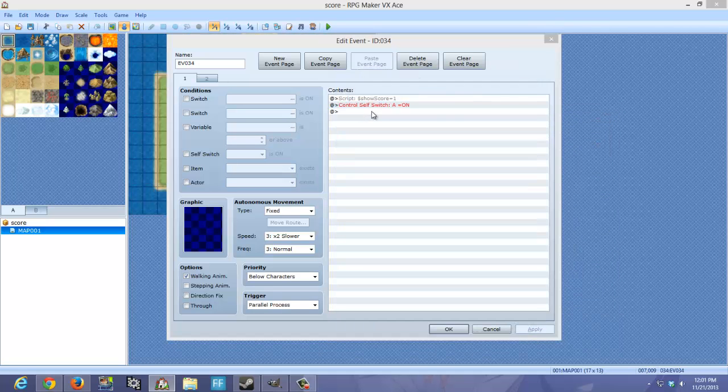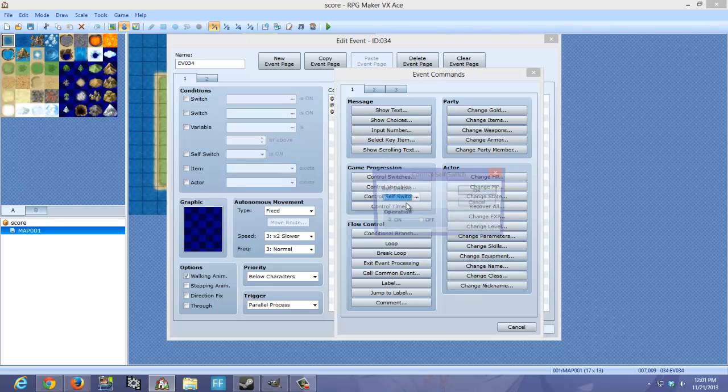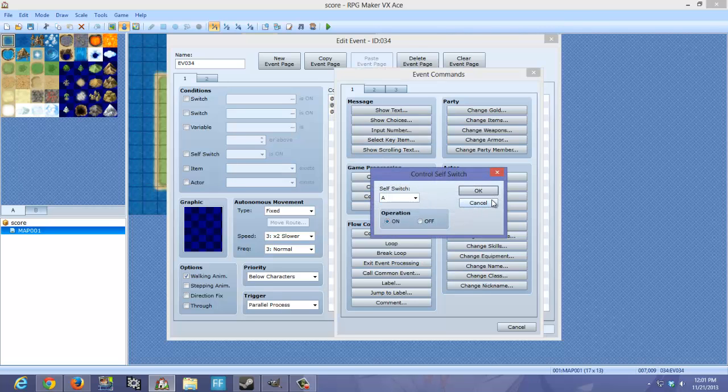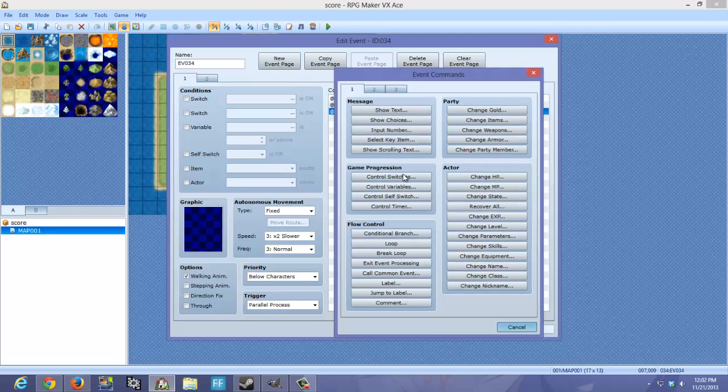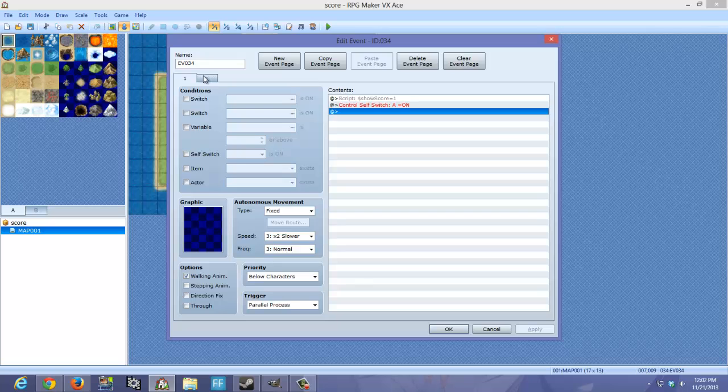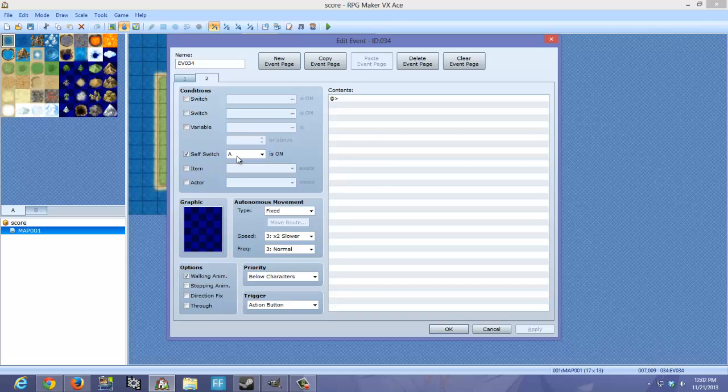The next thing you want to do is Control-Self-Switch-A. You're going to turn that on. And then you're going to do a new event page by clicking up here. Now what you want to do is check the self-switch box. A is on.